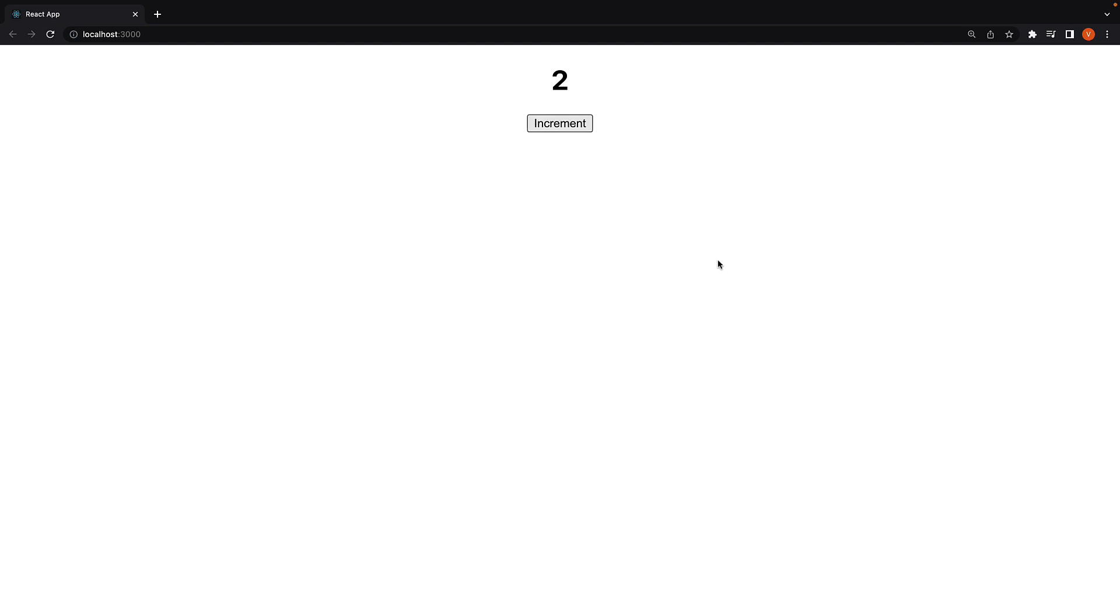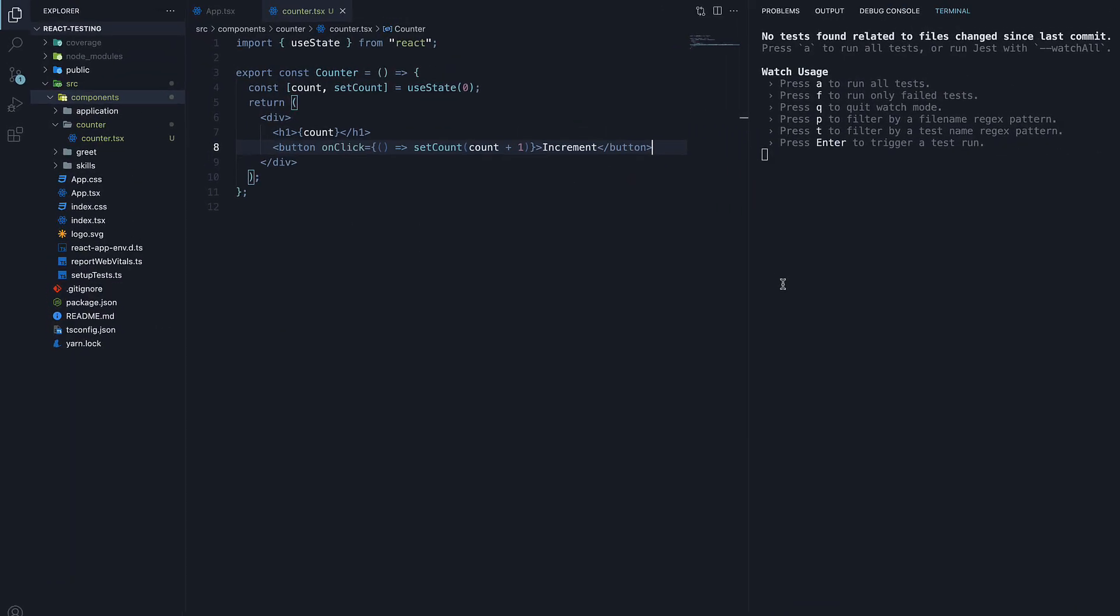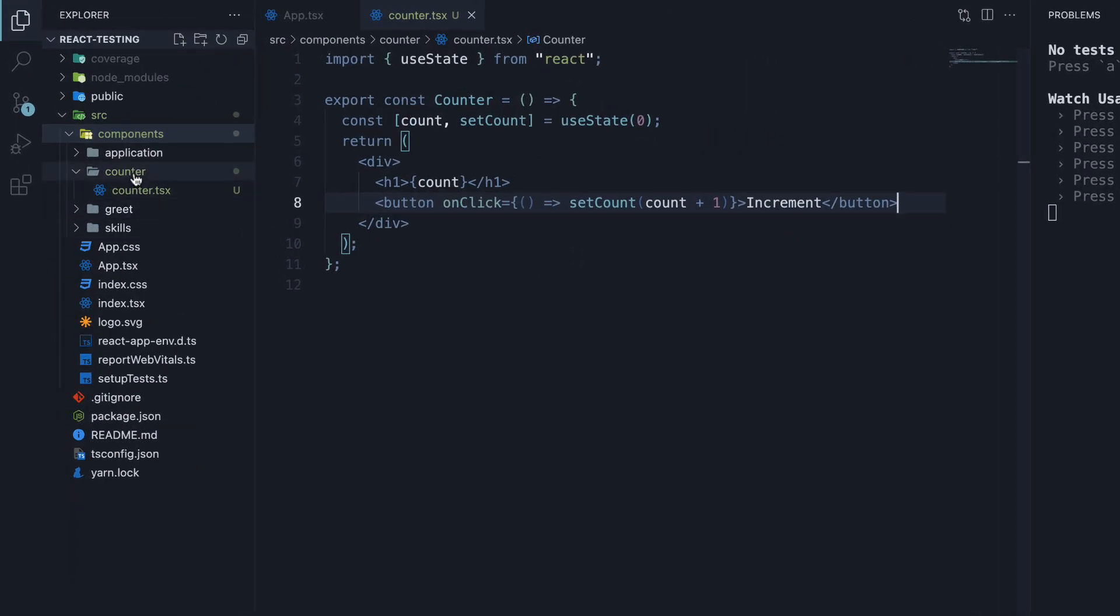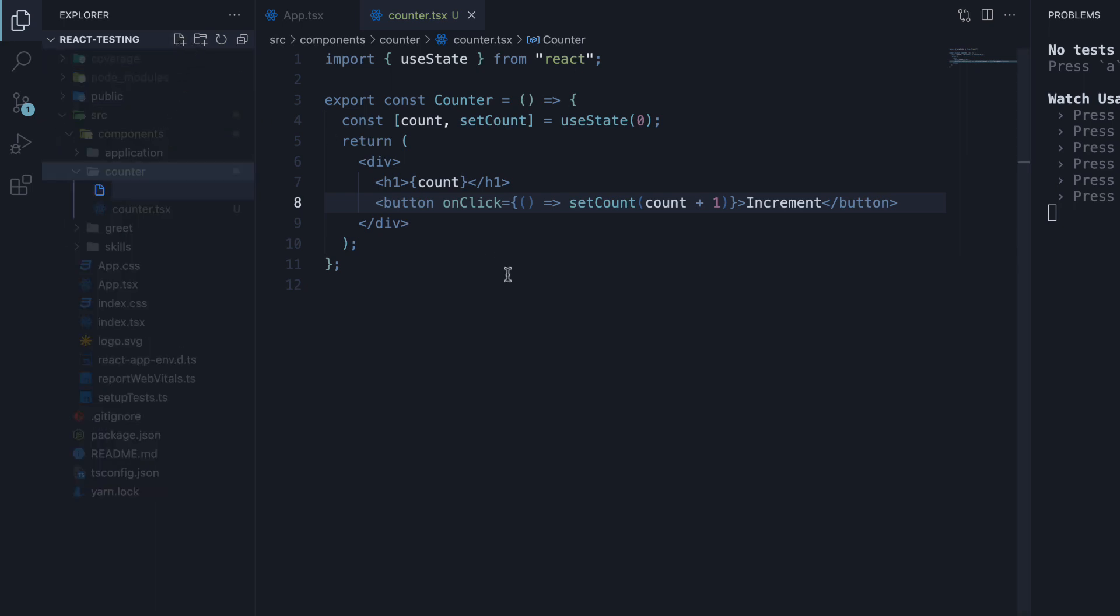Really simple as you can see. Our goal now is to write tests for this component. Let's begin by creating the test file. Within the counter folder, counter.test.tsx.